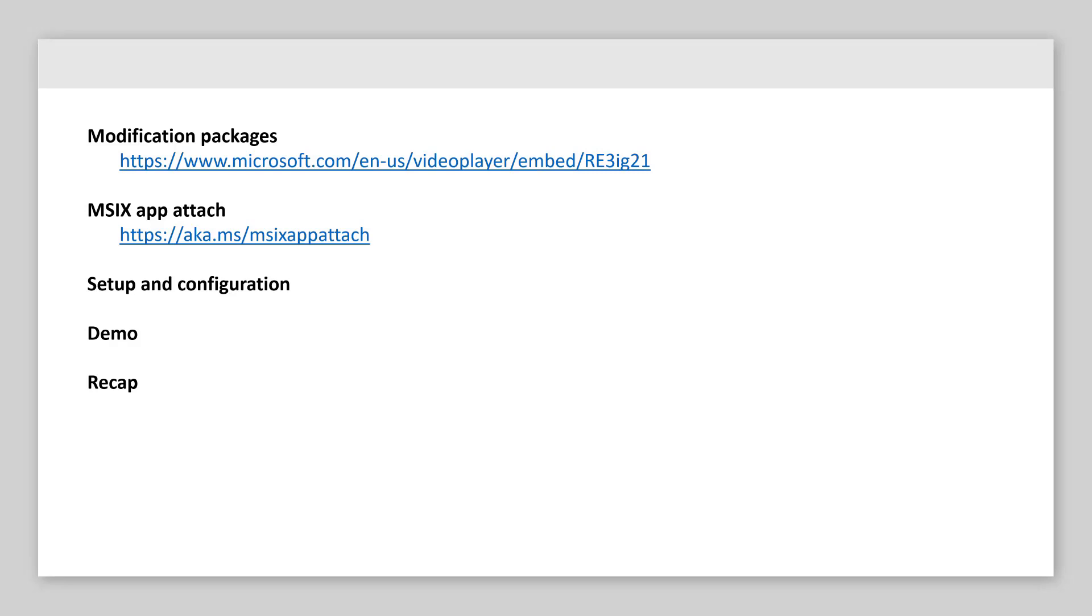So the first thing we got to start talking about is what modification packages offer. And if I loosely quote our documentation, they are a mechanism for us to modify the behavior of an MSX package application without having to touch the main package, meaning the updates, the new functionality comes as a separate package that we can deliver on top of the existing functionality.